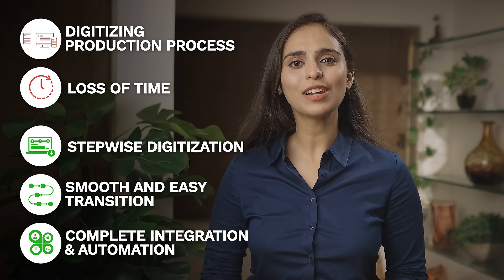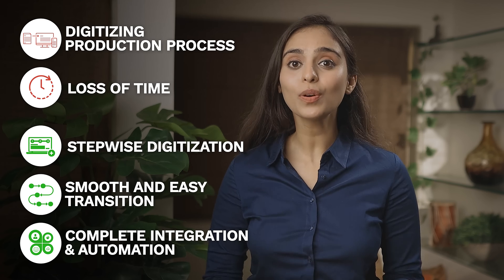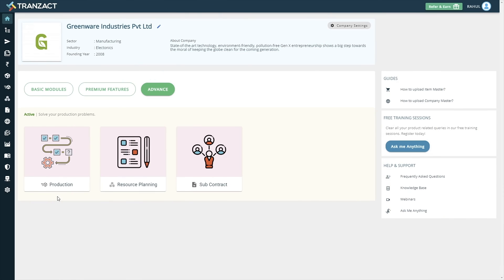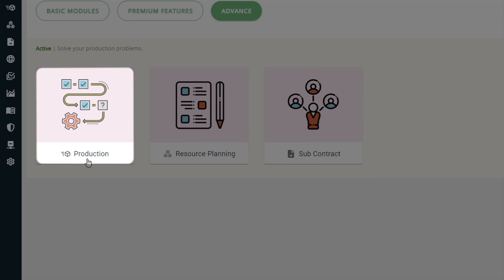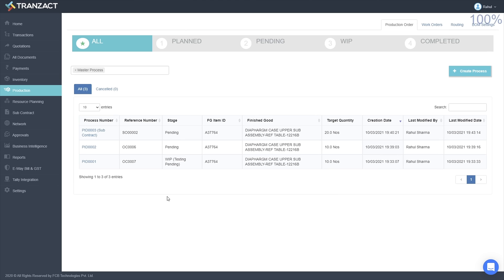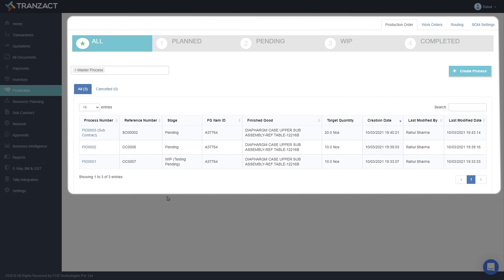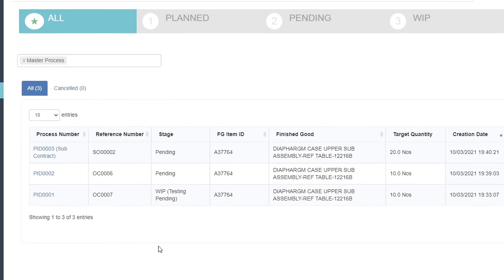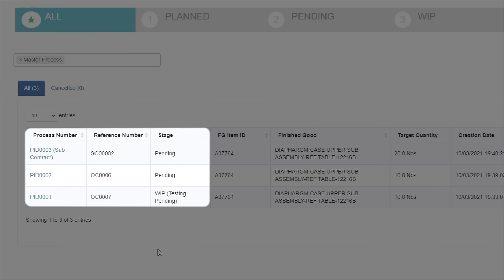Let's take a look at how you can achieve this with Transact. On your homepage, click on the production module. The dashboard allows you to plan your production orders as well as get complete visibility about the current stage of your production orders.